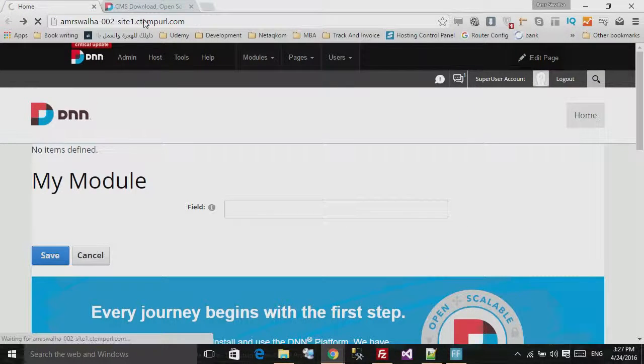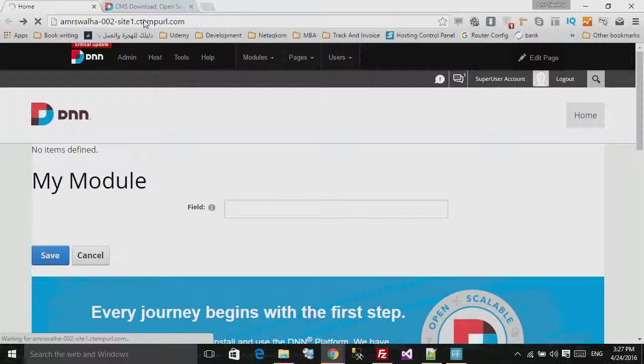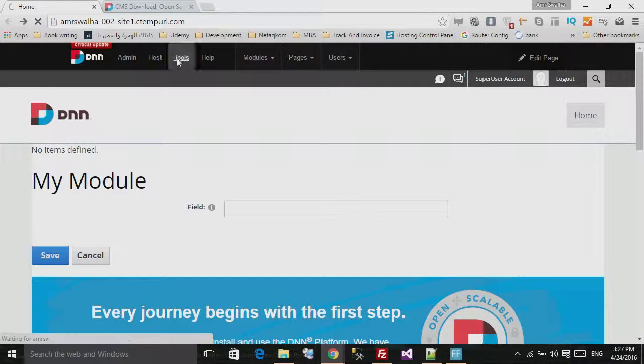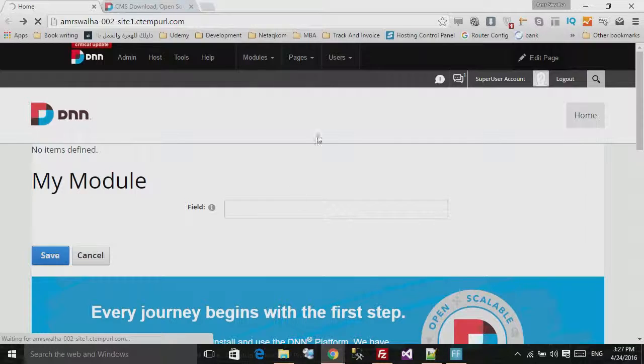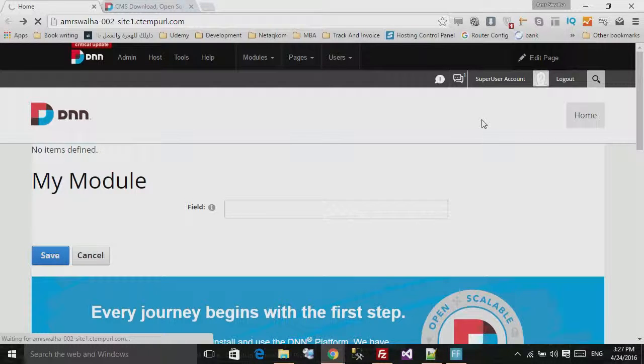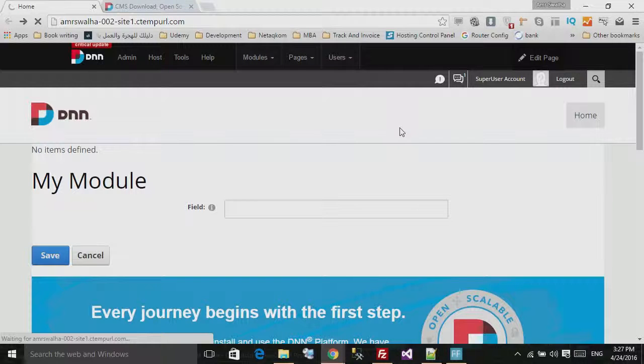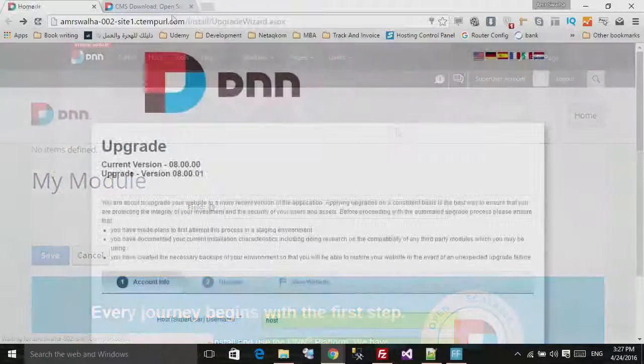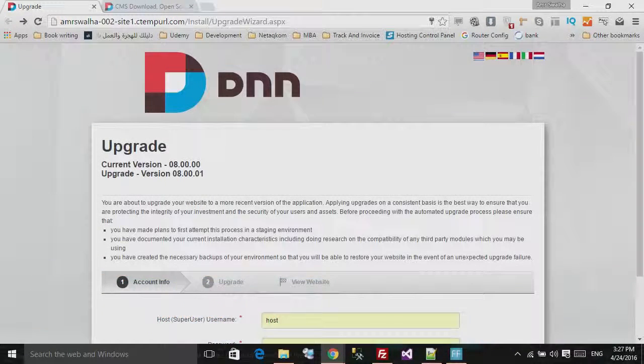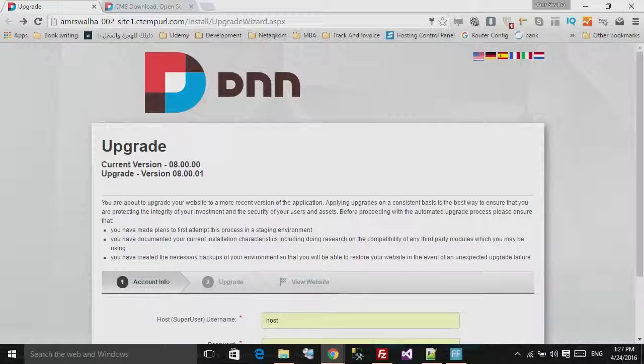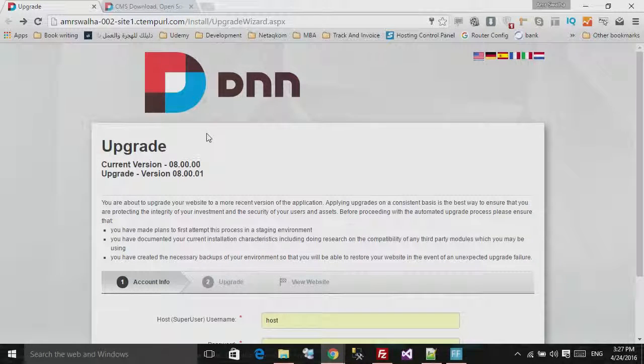You will see now the DNN site will take me to the installation page and show me a progress of updating my DNN website. So right here in front of me, this is the upgrade wizard.